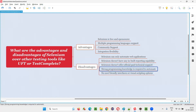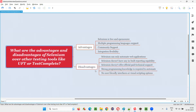One more disadvantage of Selenium is that it requires strong programming knowledge. If you are not good with programming, Selenium automation will become difficult. In contrast, UFT and TestComplete have inbuilt features like visual scripting and drag-and-drop options that make automation easier even without strong programming skills. Programming knowledge is a must for Selenium, whereas in UFT and TestComplete it is optional or at least made much easier through auto-generated and visual scripting features.